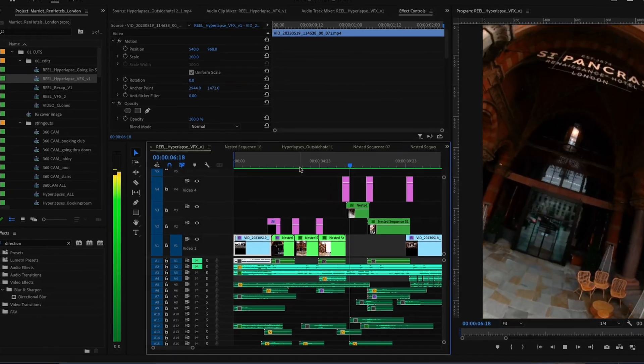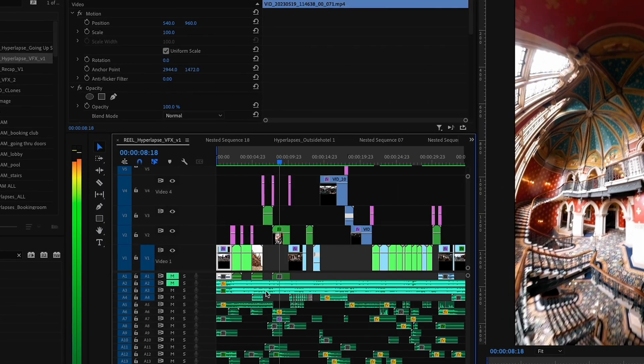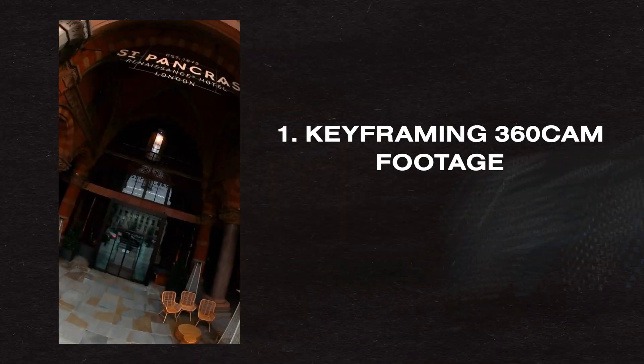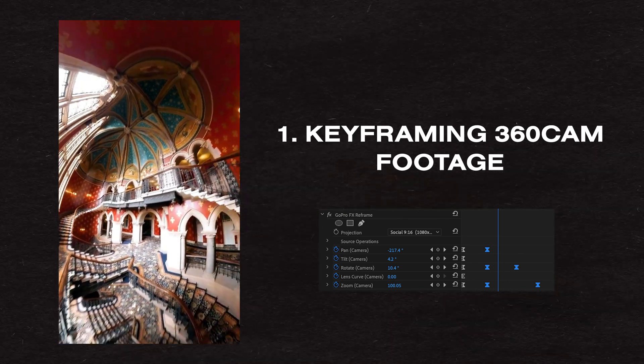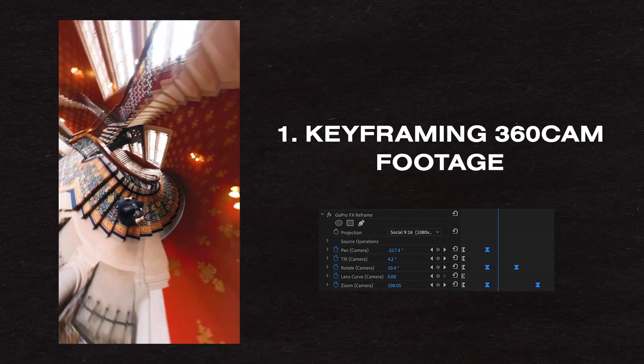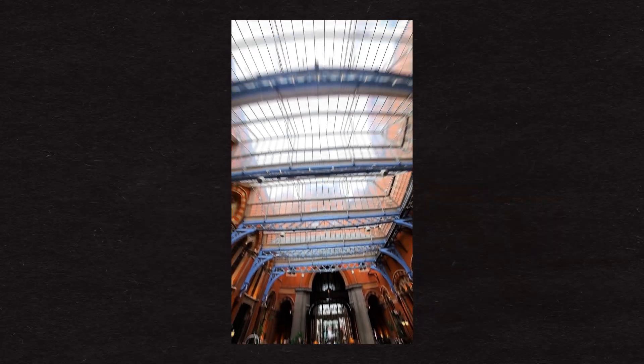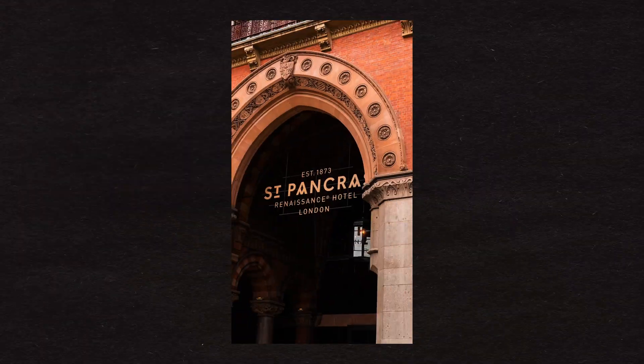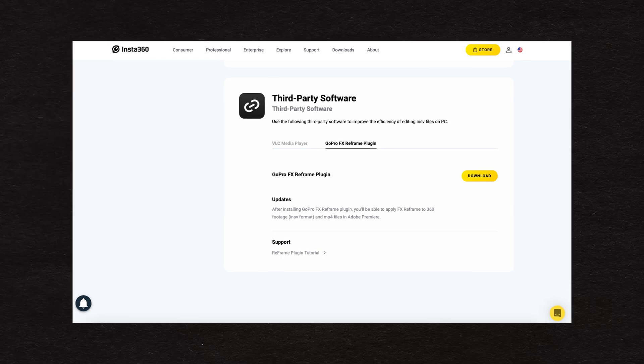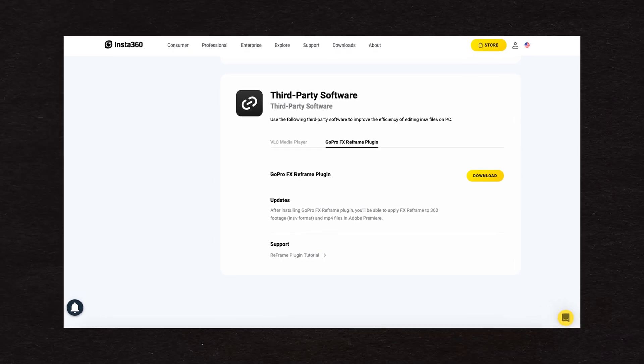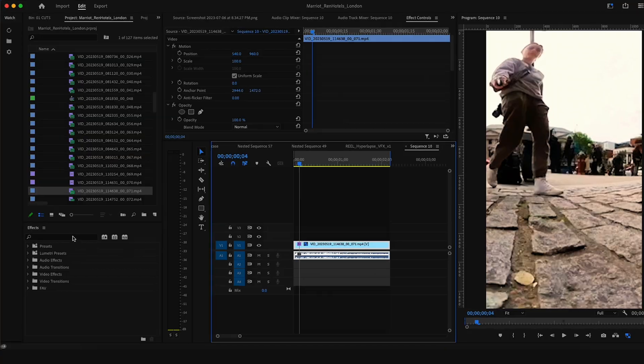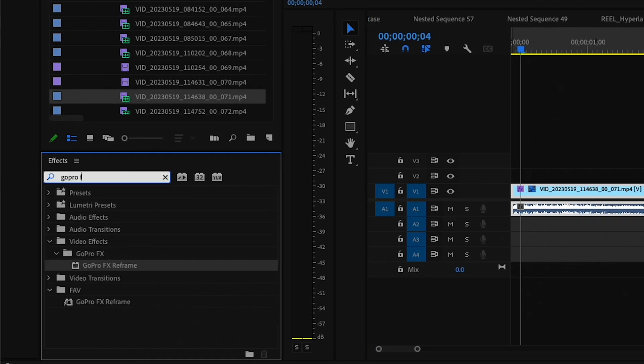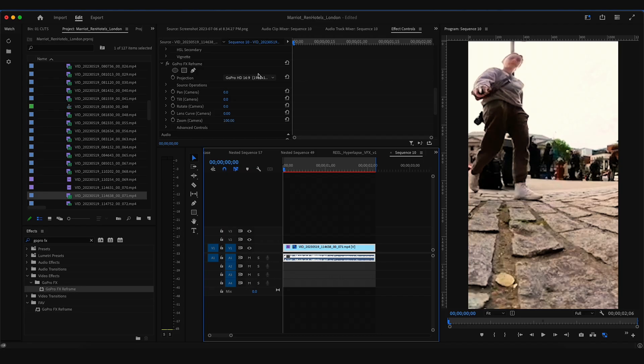So let's hop on over into the edit bay which is right behind me. Here we are in my timeline. I'm going to do a quick dive into all the things that are happening in this edit. First up is I'm keyframing my 360 cam footage. What that means is, since the camera's recording in 360 degrees, I'm telling Premiere where I want the camera to move and look. So here in my timeline I've pulled the first shot of the edit, which is the suitcase rolling up to the entrance of the hotel. Insta360 has a plug-in for Premiere that you can download, it's called GoPro FX Reframe. Once you download and install it, it'll show up under your effects panel. Drag that onto your clip.